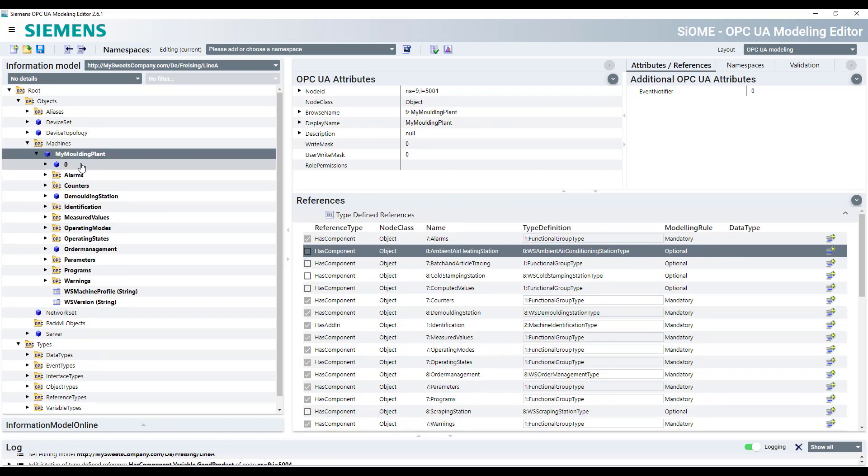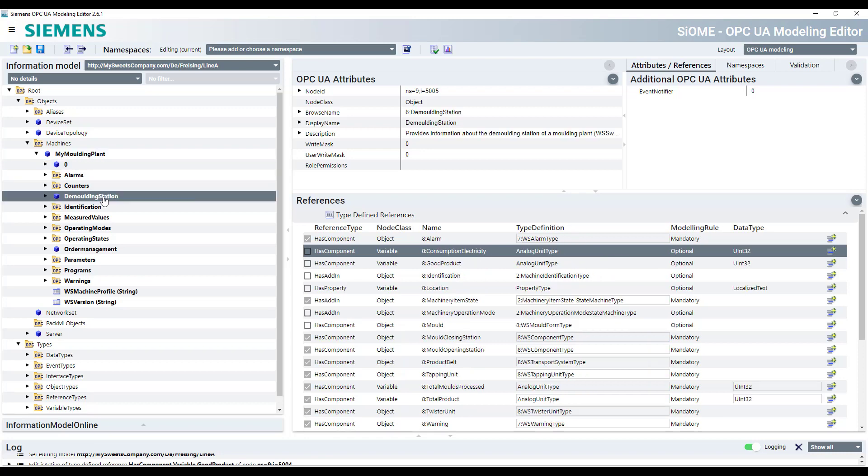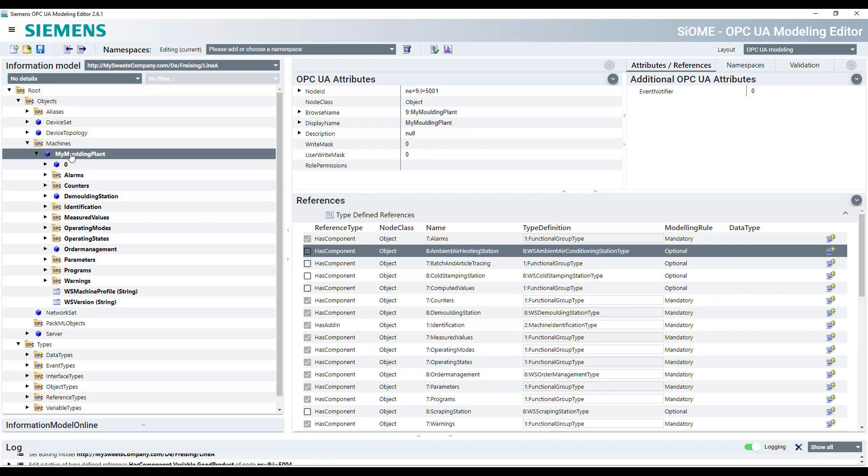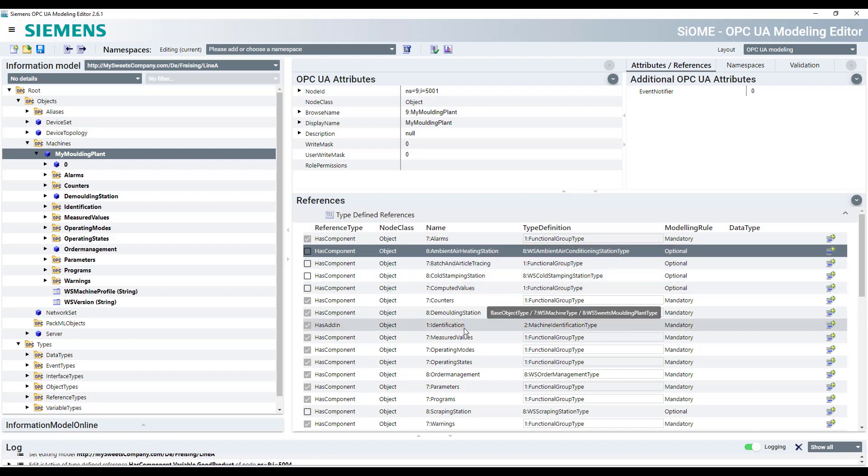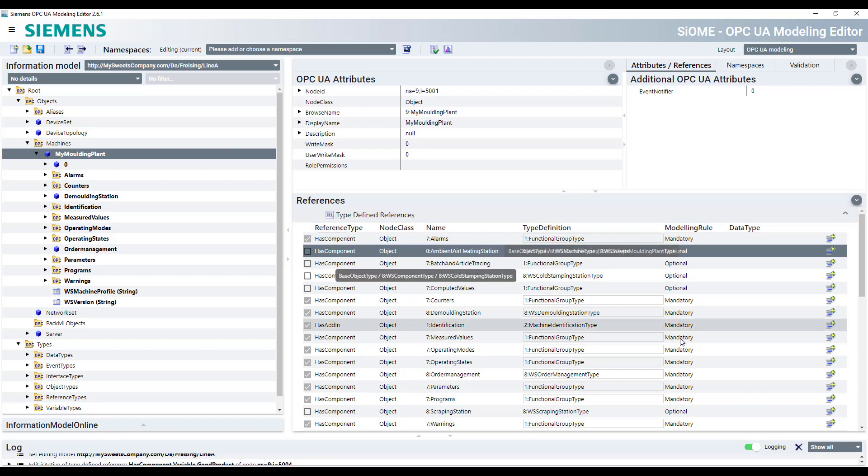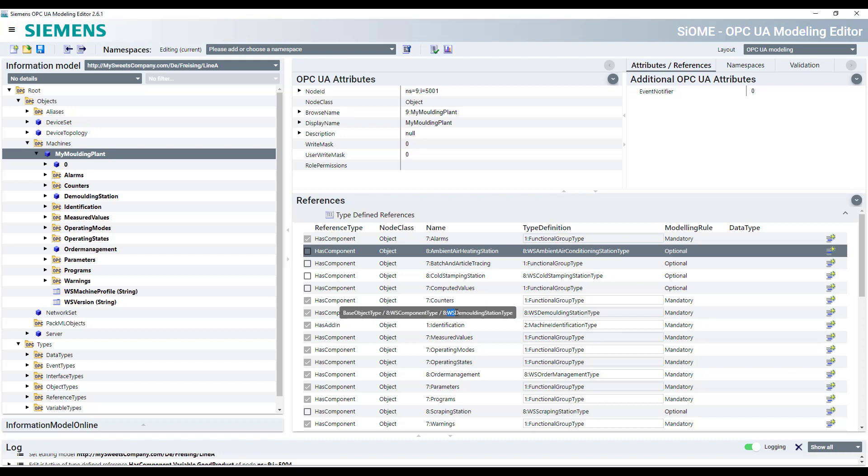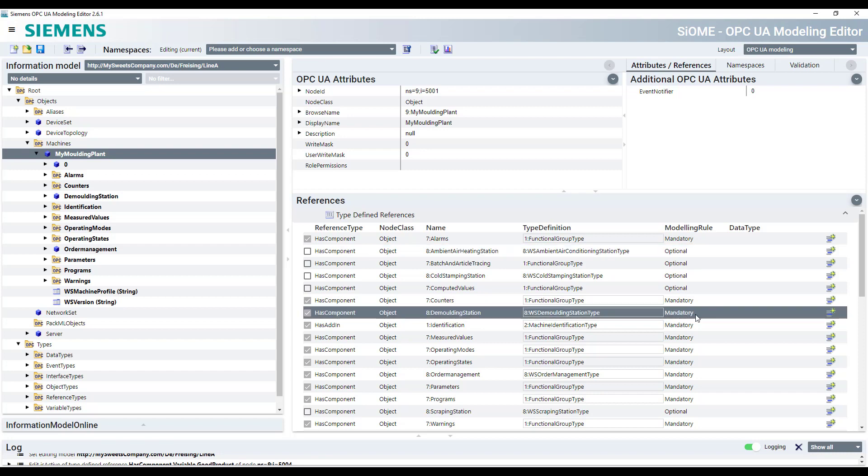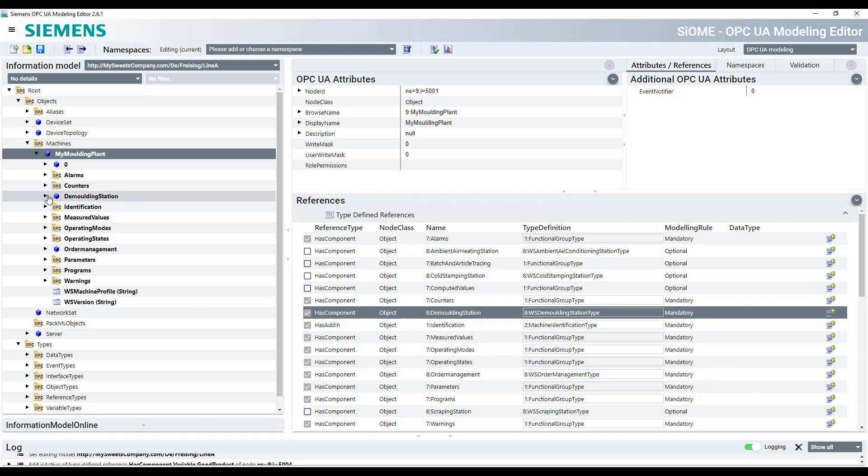Then you have already there other great components or other objects, for example, here the molding station. Underneath the my molding plant, you have all the objects which are optional or mandatory grouped underneath this defined references. So you see here the demolding station. The demolding station and it is a demolding station type and it's mandatory. And because it is mandatory, you have it straight from the beginning on the left hand side as a component in your molding plant.